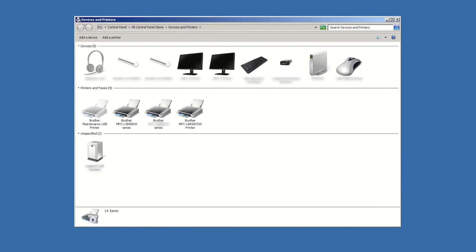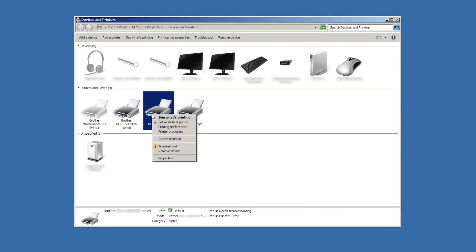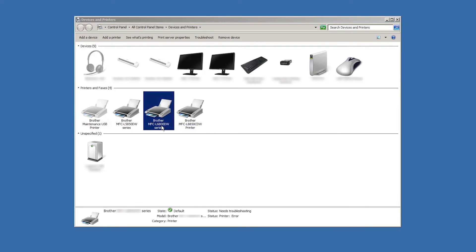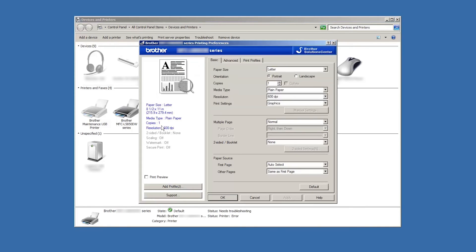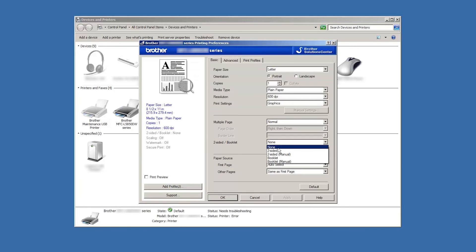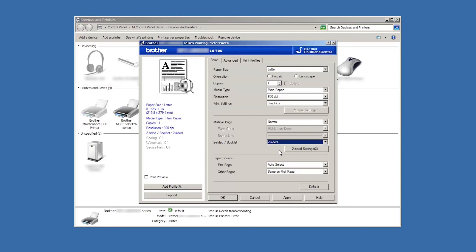To make duplex printing your default setting, go to Devices and Printers. Right-click on the icon for your printer and choose Printing Preferences. Then select your duplex settings as before and click OK. All following print jobs will now print on both sides of the page.